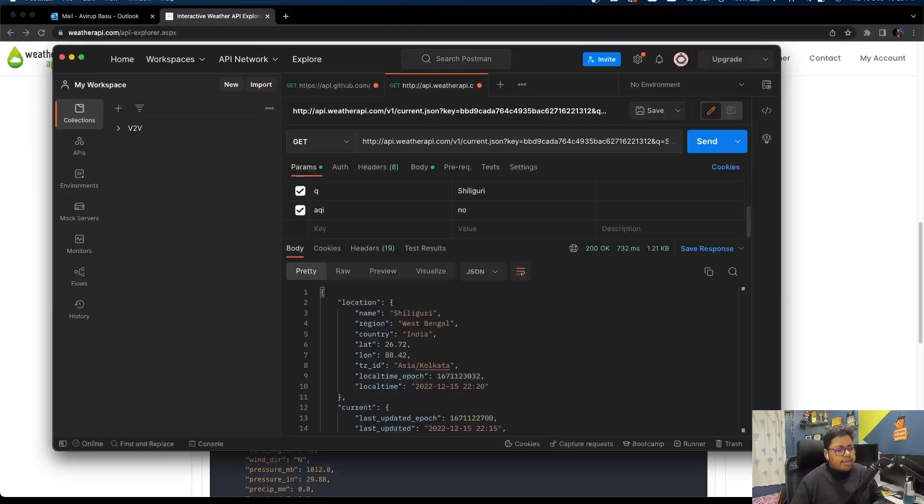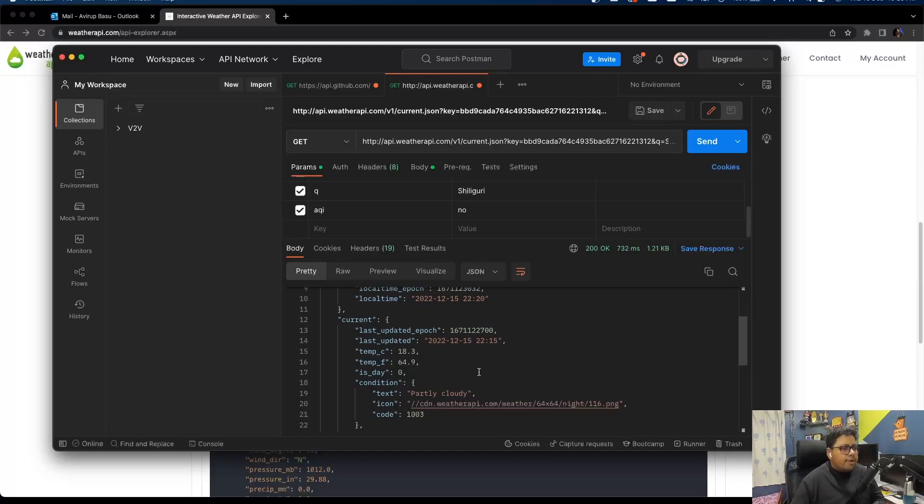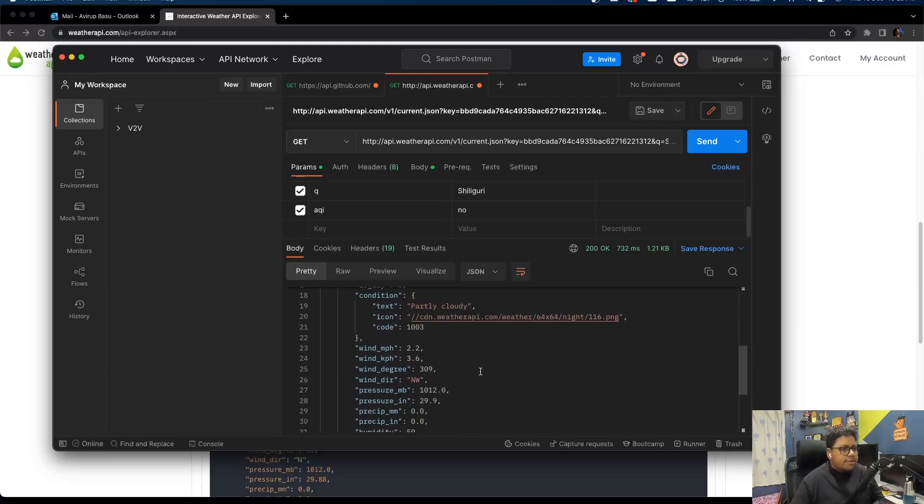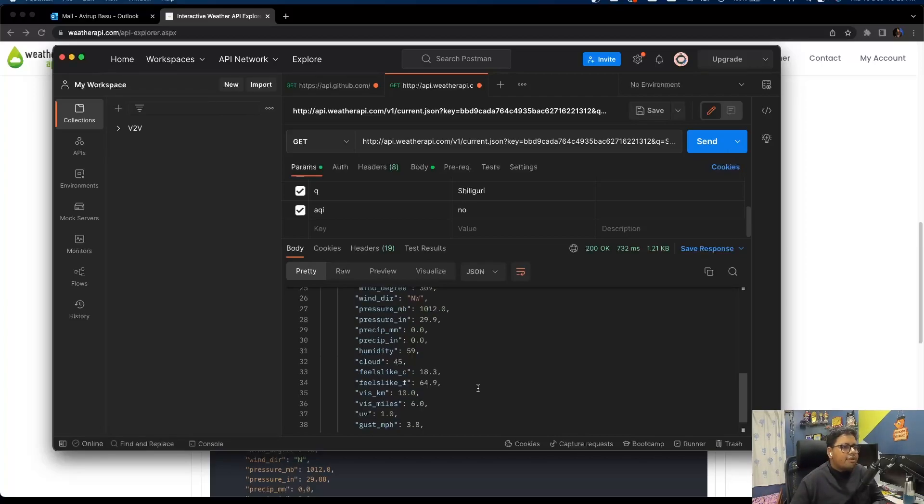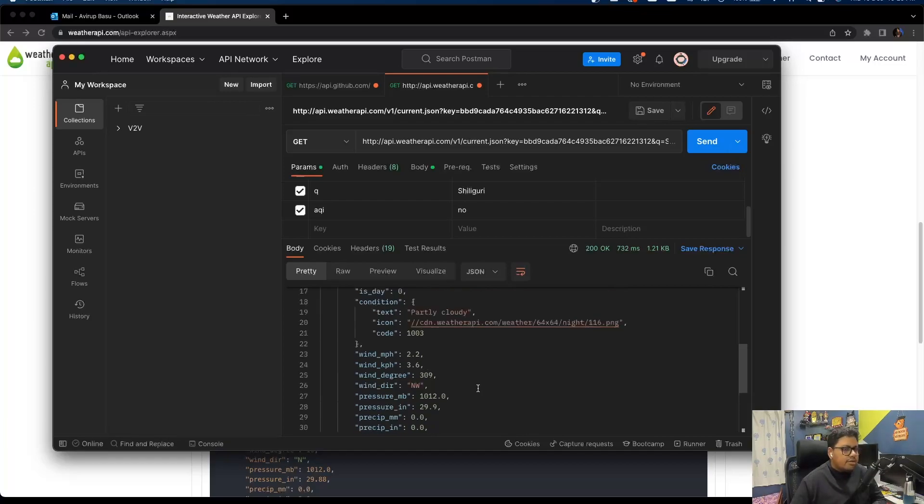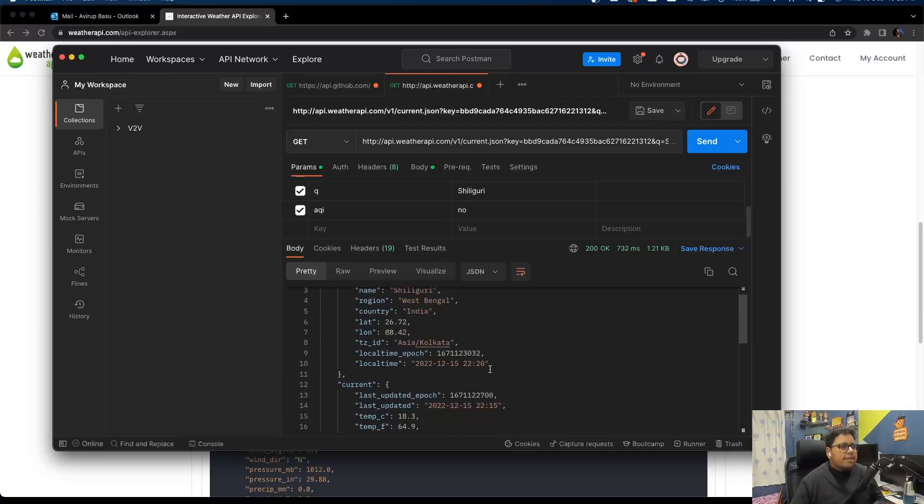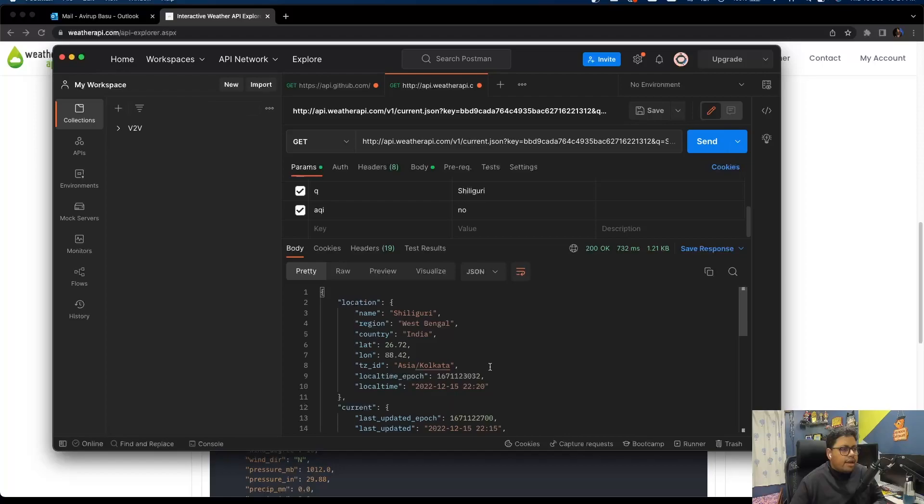The reason why I showed using Postman is simply when you do it using Postman, you kind of get a clarity on how it is actually happening, and it will be much easier for you as well to implement this in actual code.